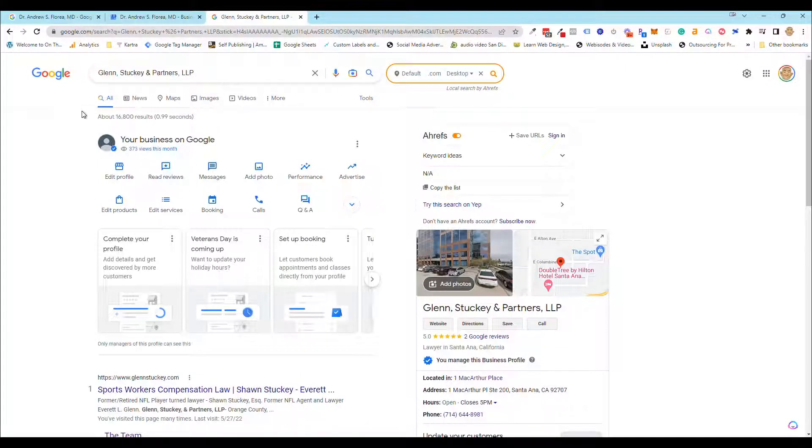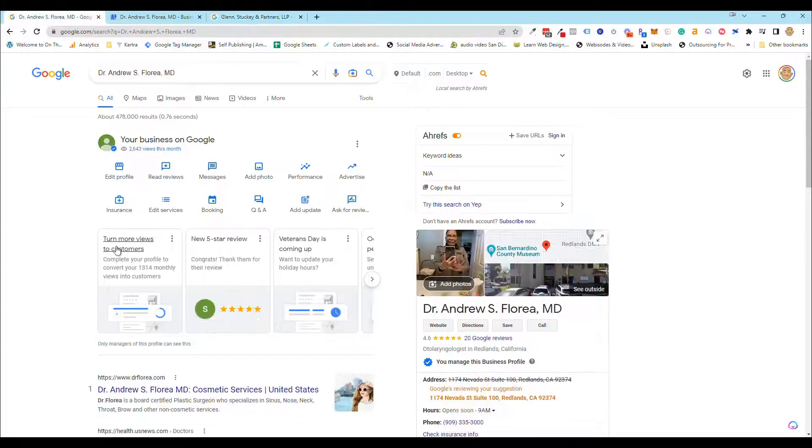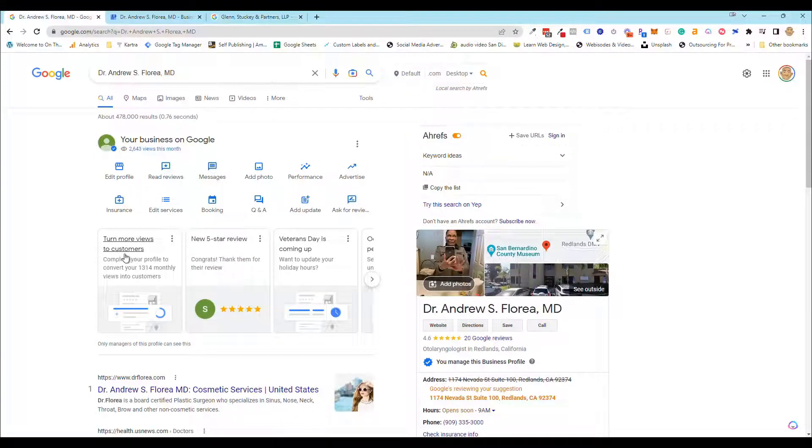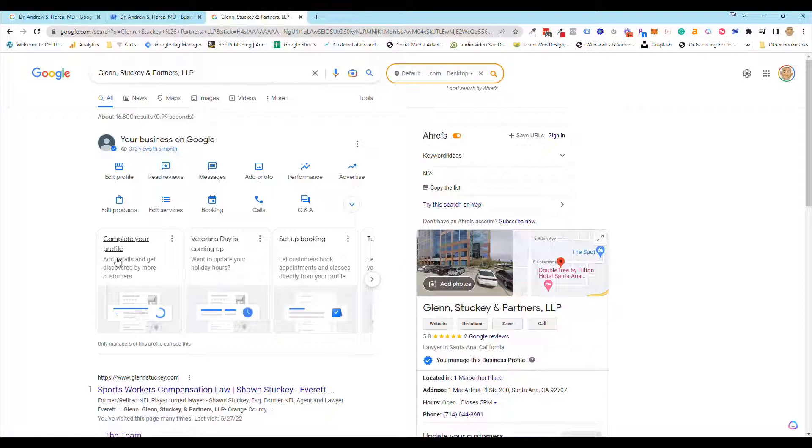it's going to have this option that says 'complete your profile.' You're not going to have the 'turn more views' option. You're going to have this 'complete your profile' option, so you just click that.